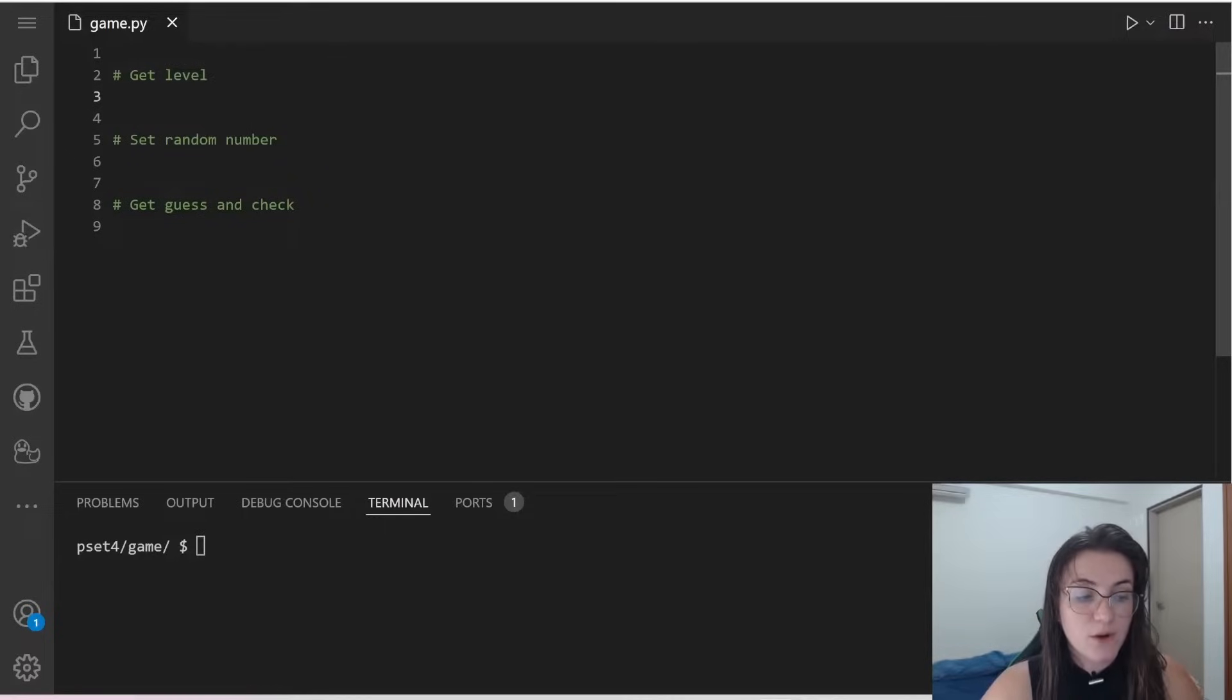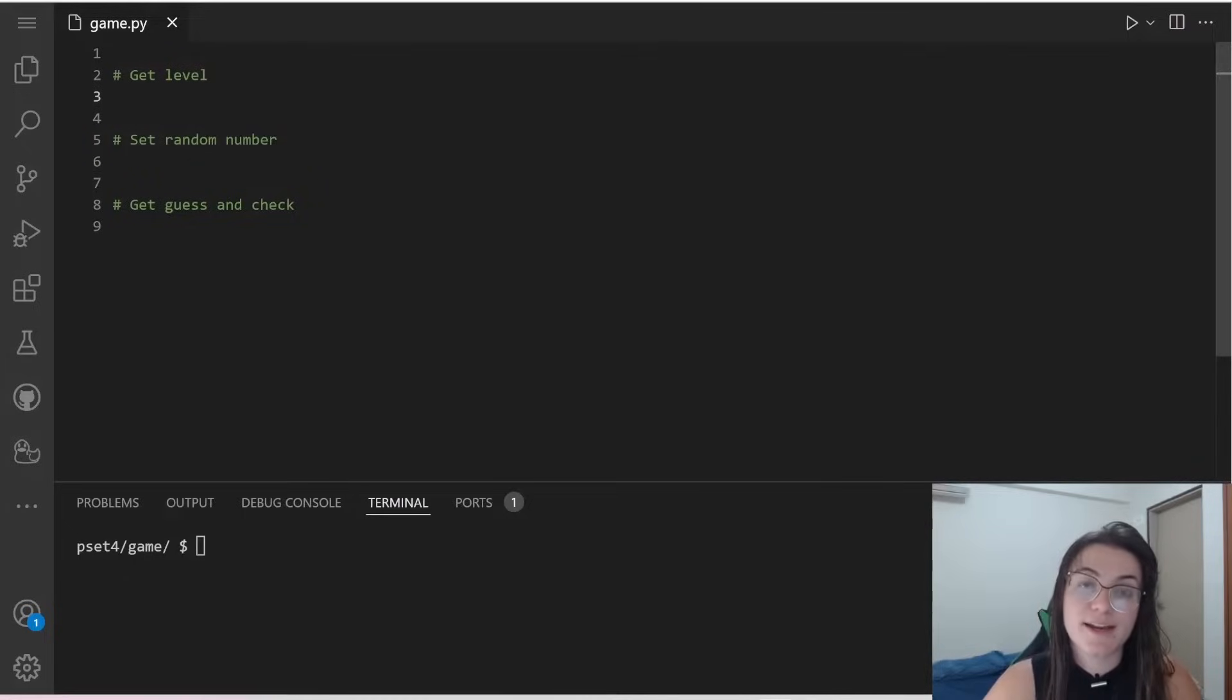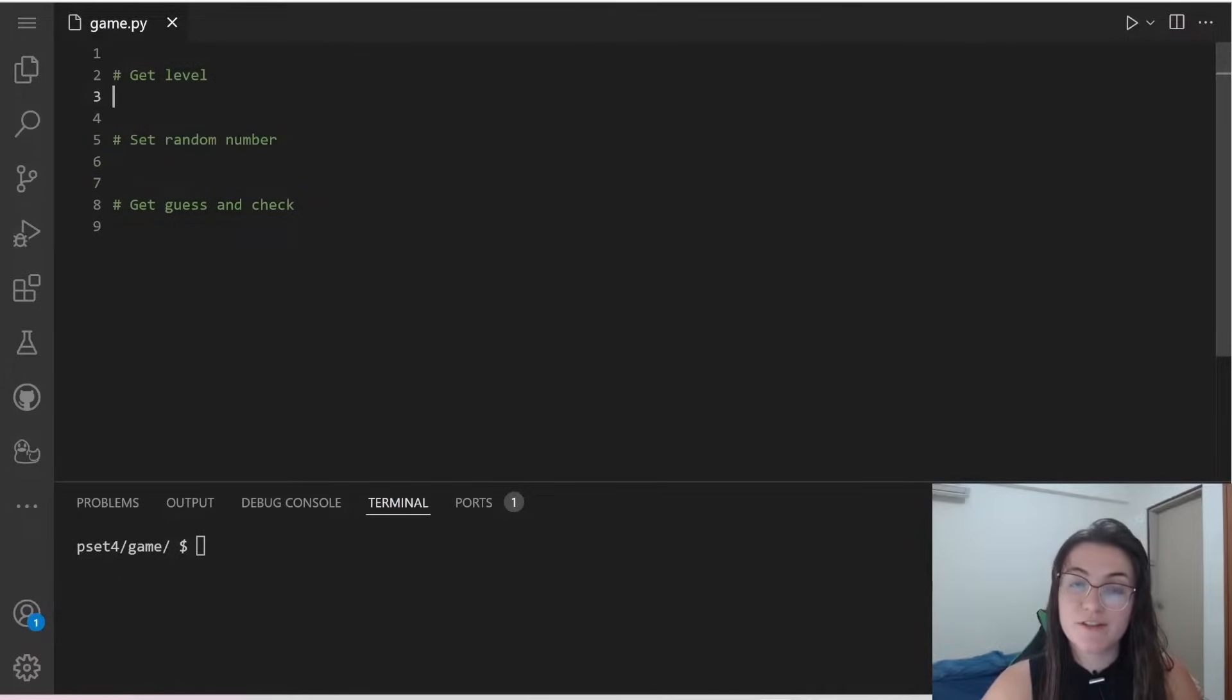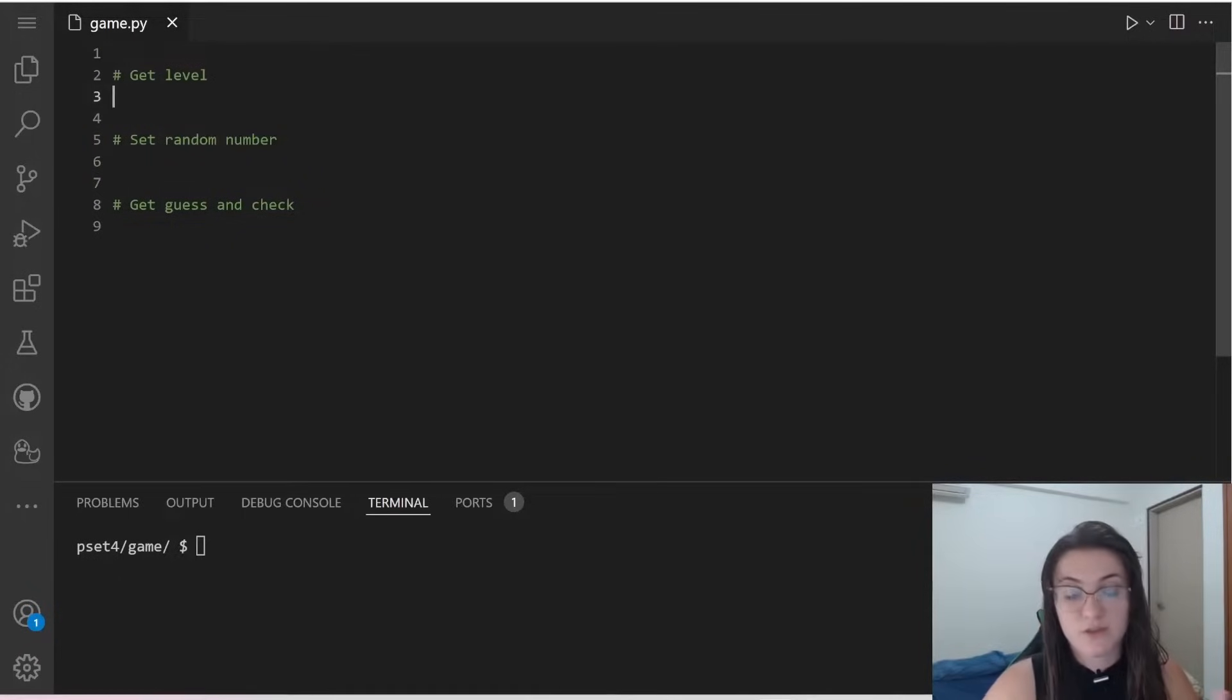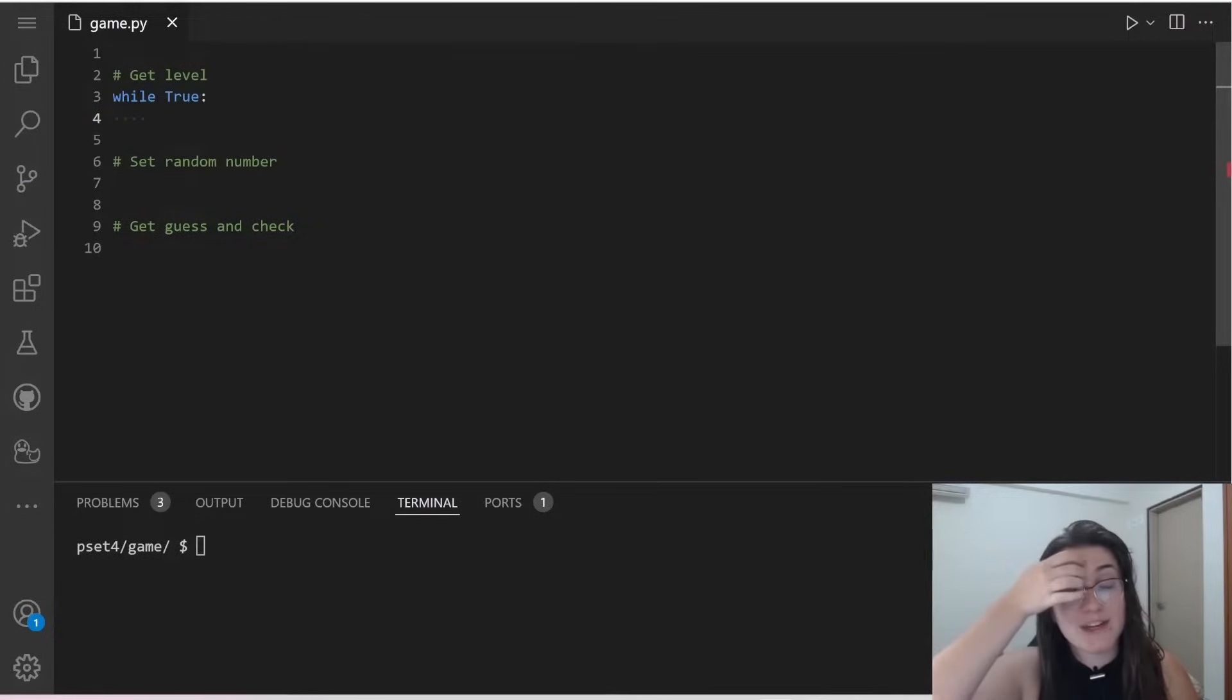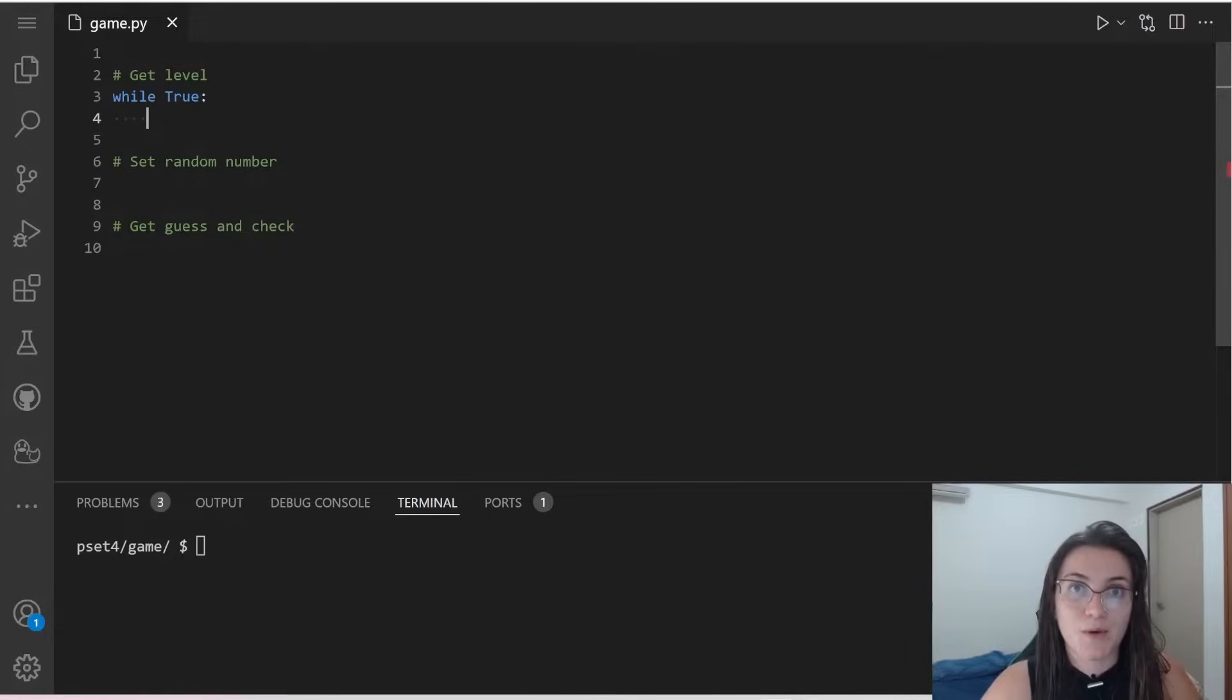We're going to do a while loop. We're going to loop forever until the user give us the correct value for the input. So we're going to loop forever until the user give us a positive integer. So we're going to do while true and we're going to break this while loop once we get the correct number.